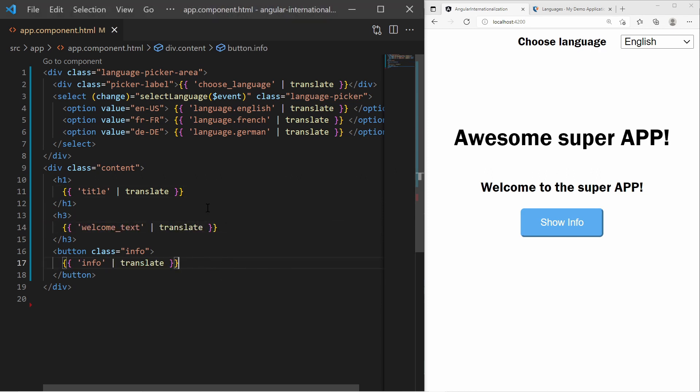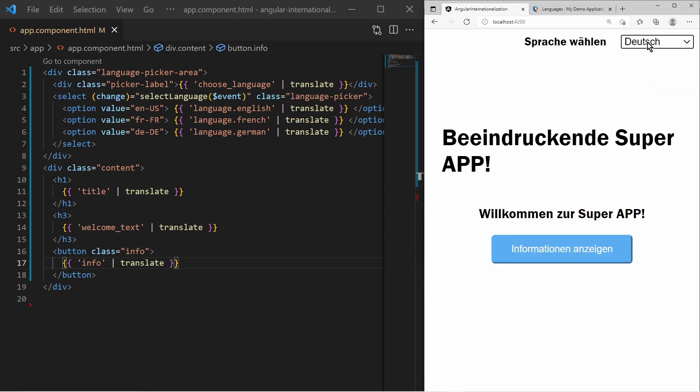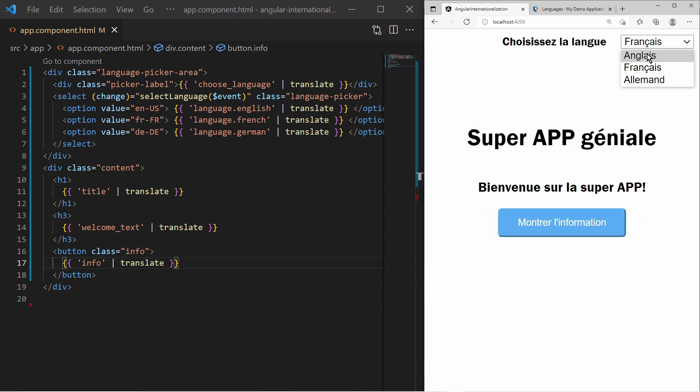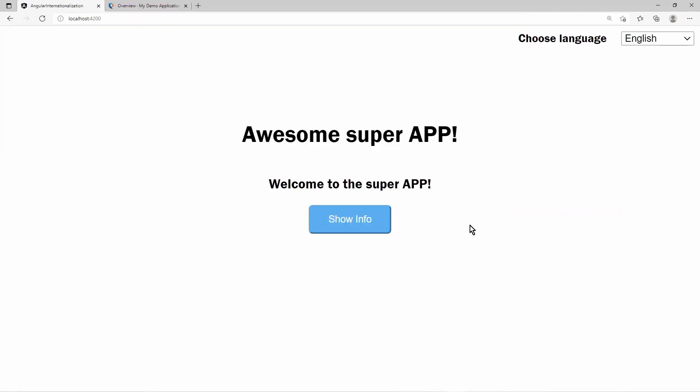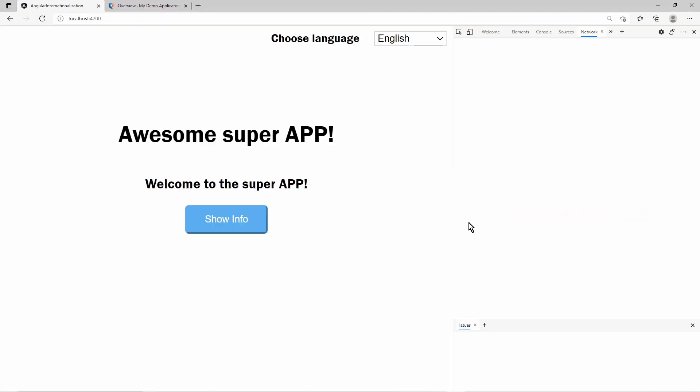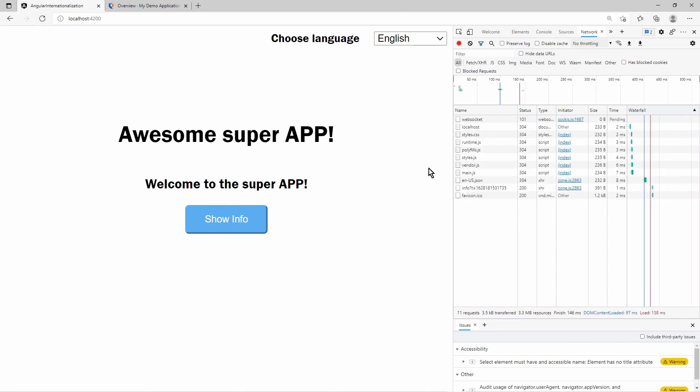So after replacing all the text we are finally done. Every time we pick another language we observe that the text on the page changes to the picked language.